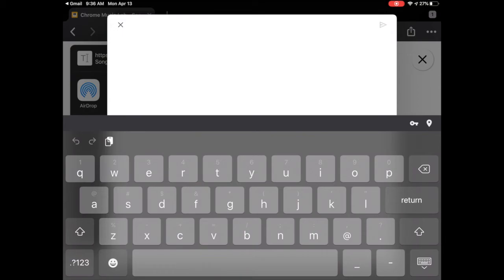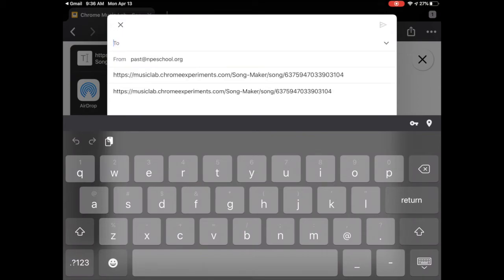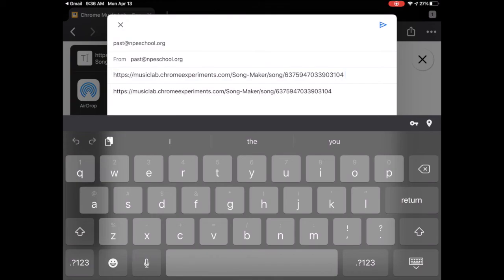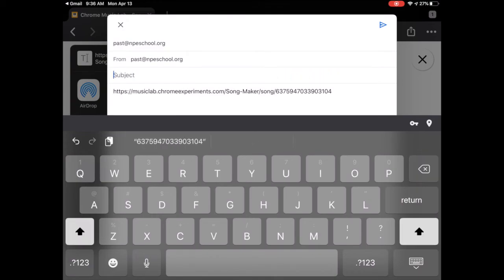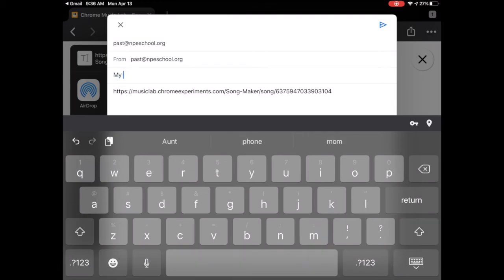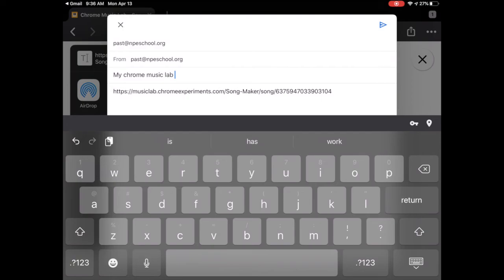And you guessed it, you're going to send it to me. Past at npeschool.org. Now that's not a very appealing title for an email, so let's delete that. We still want to keep the link in the email below that, but let's change the title of the email. My Chrome Music Lab... wait, no, let's call it song.